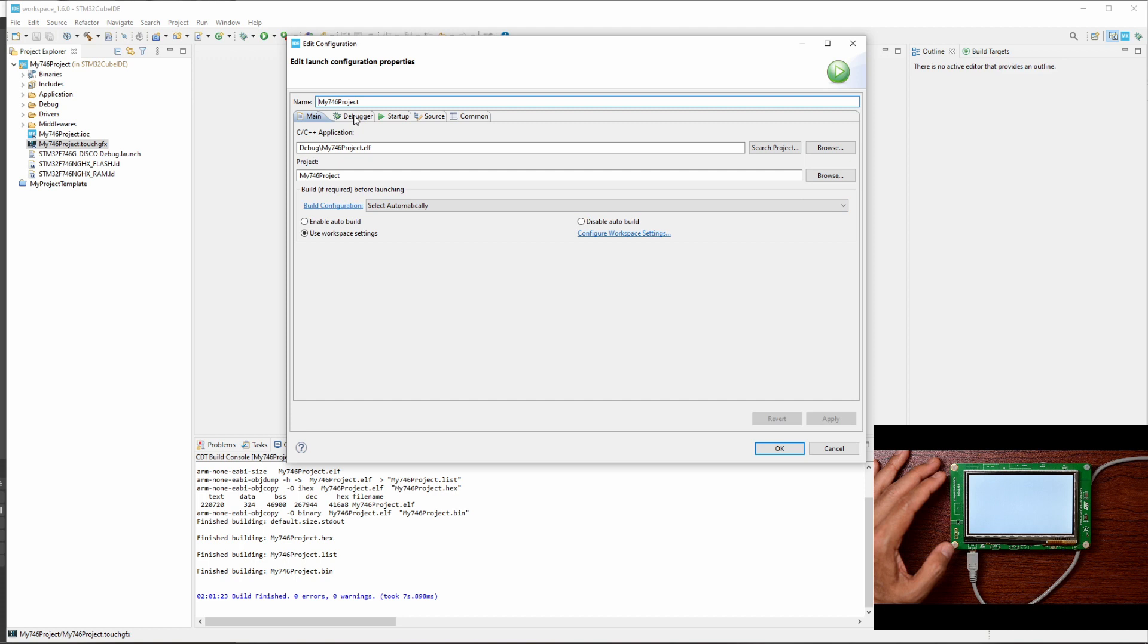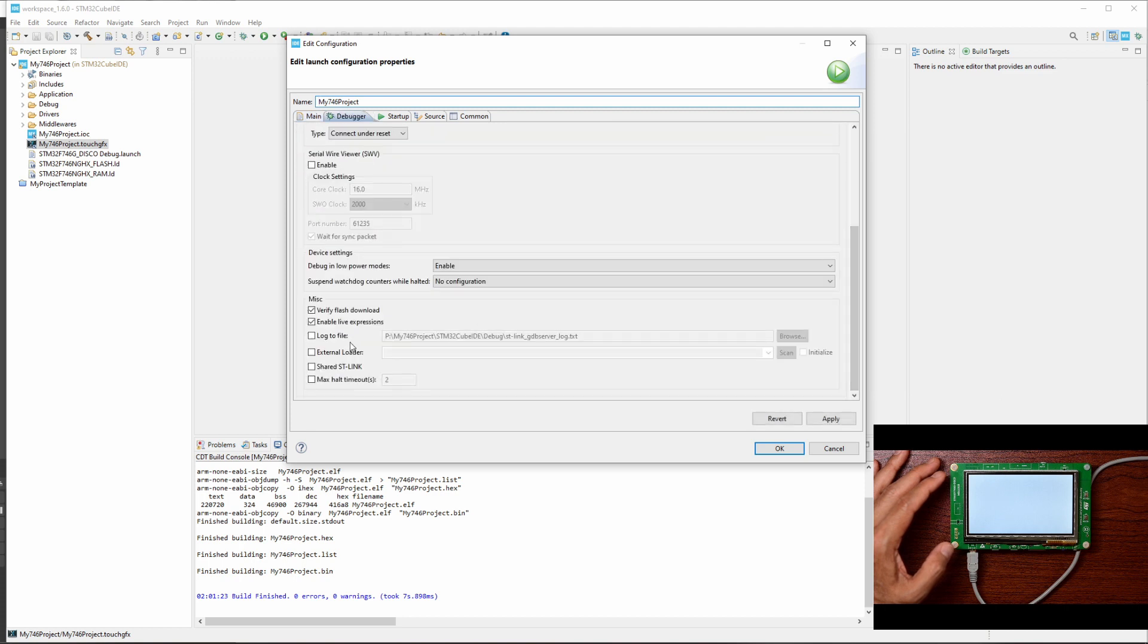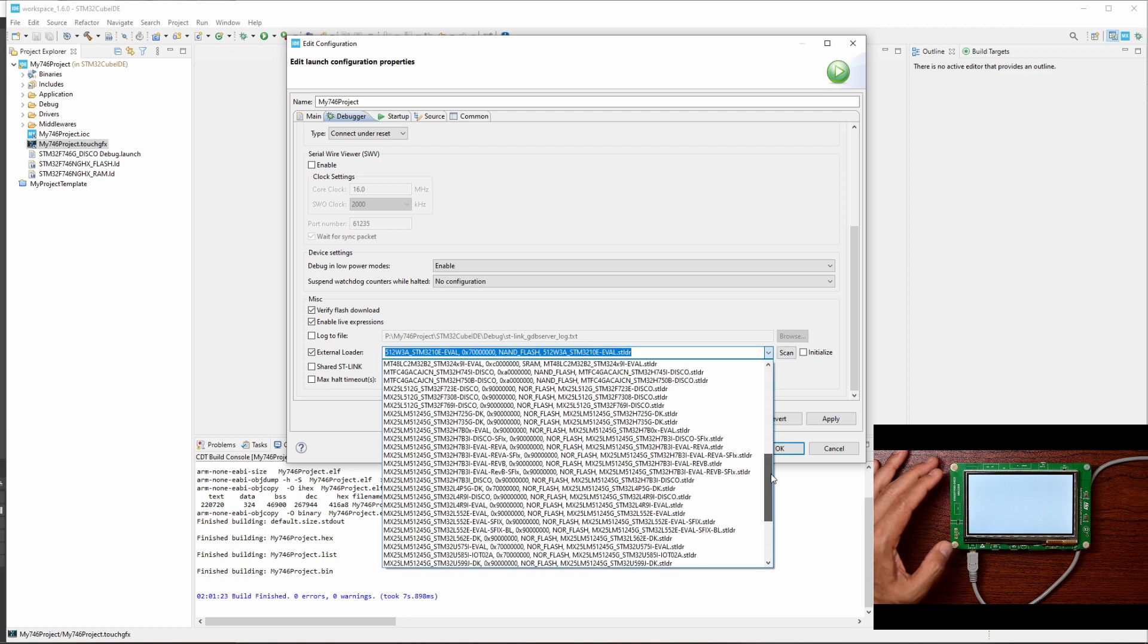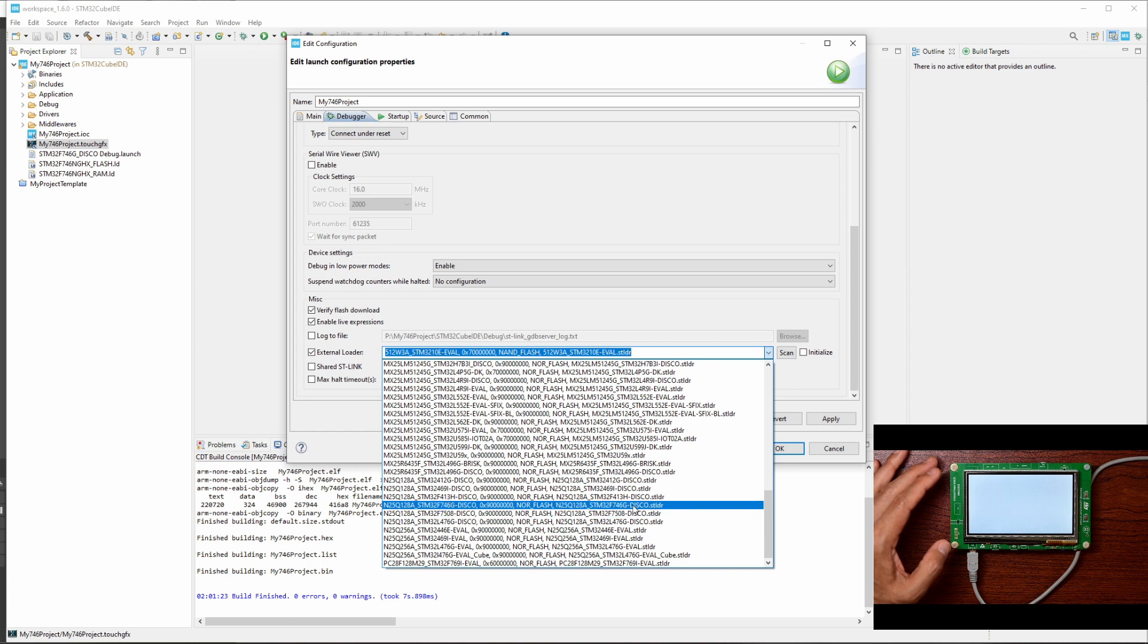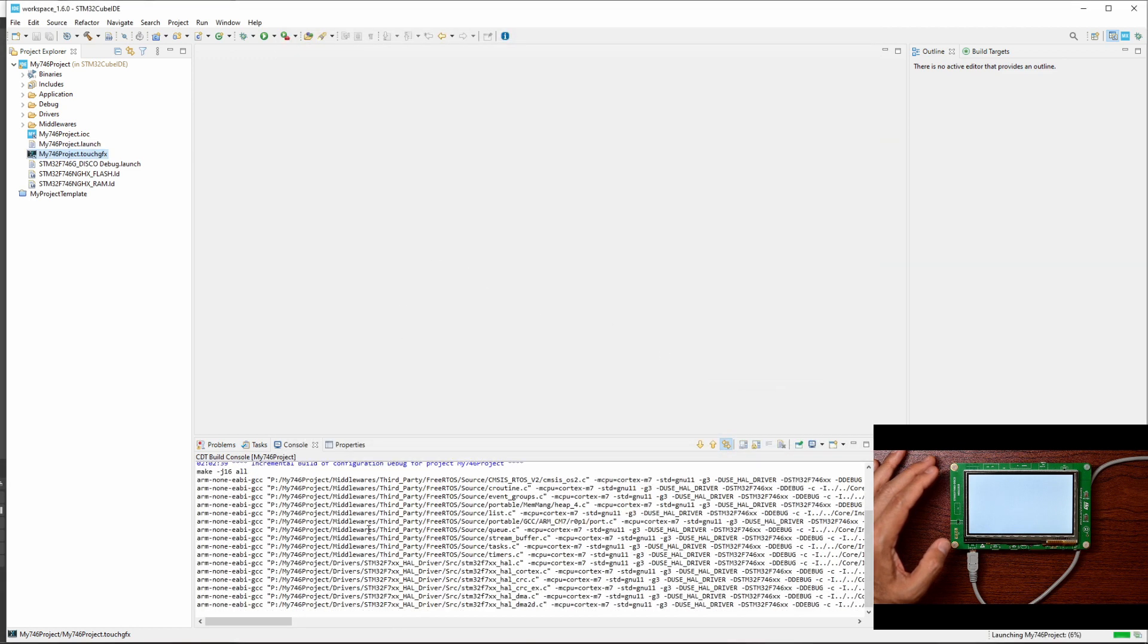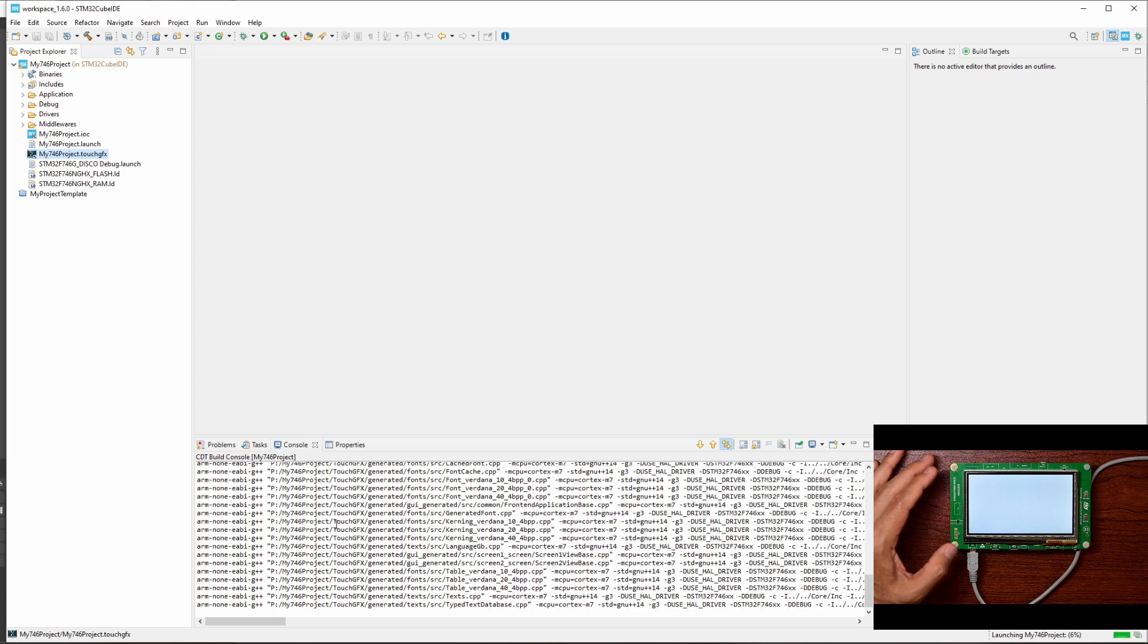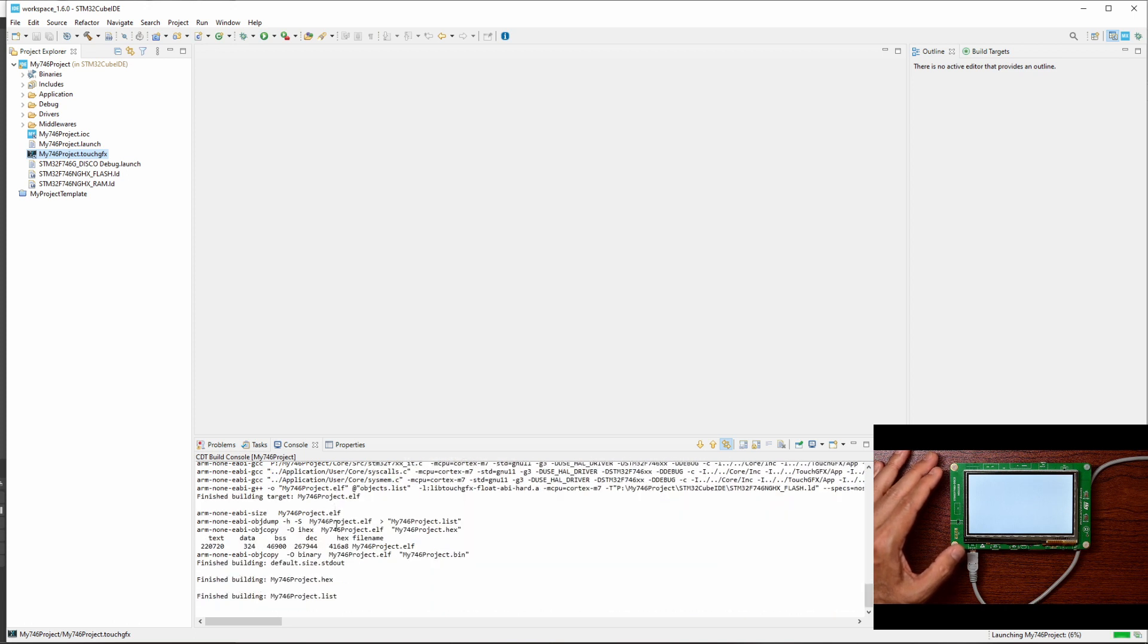And then under Debugger here we need to make sure that the external loader is checked. Let's scan and then we need to select the 746 discovery kit, which is this one. All right, so just make sure you select this one. So apply, okay. It's compiling and it should connect to the debugger, the onboard debugger, and program the board.